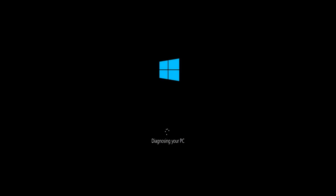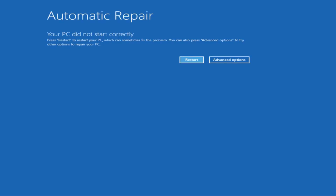There are a couple of different ways to get into the troubleshooting menu that I'm going to be working in today's tutorial. The first one I would recommend is performing a hard power turn off three times in a row — basically just hold down the power button three times. Restart your computer, turn off your power, then turn it on and off again another two times, and then hopefully it will launch this automatic repair screen.